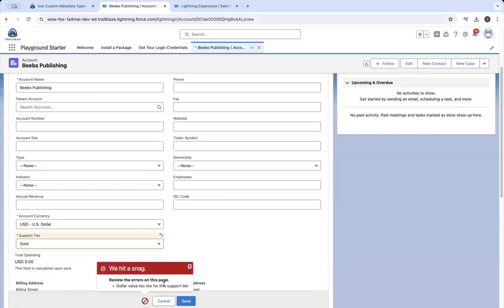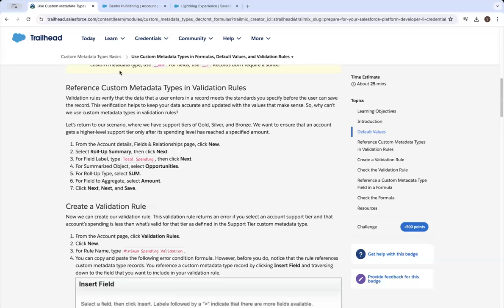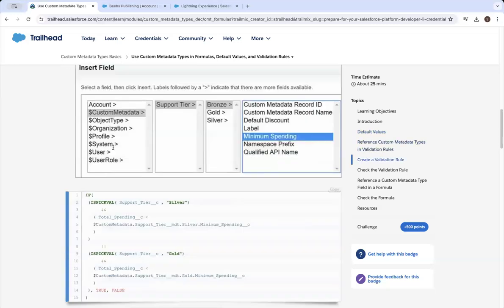And you can't, because the account hasn't spent enough. So we know that our validation rule is working and it's talking to that custom metadata type — the three records for that. Now, what do we want to do? Reference a custom metadata type field in a formula.